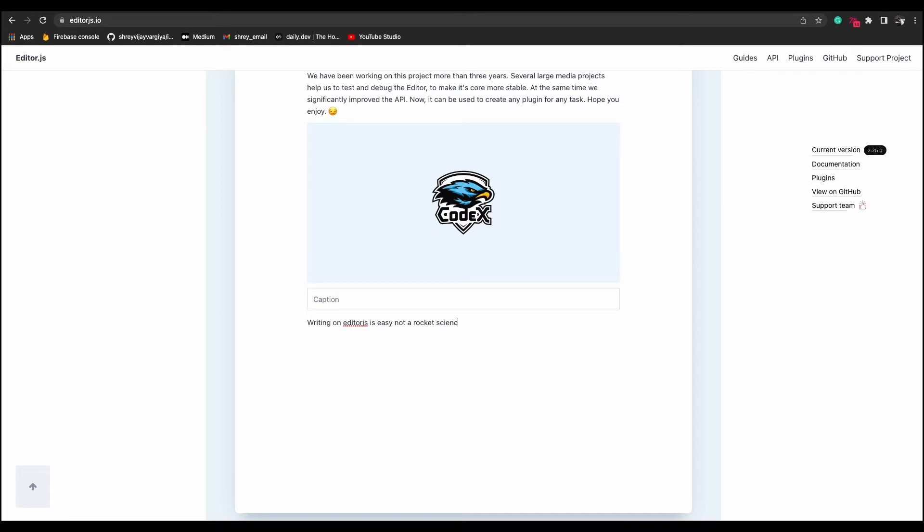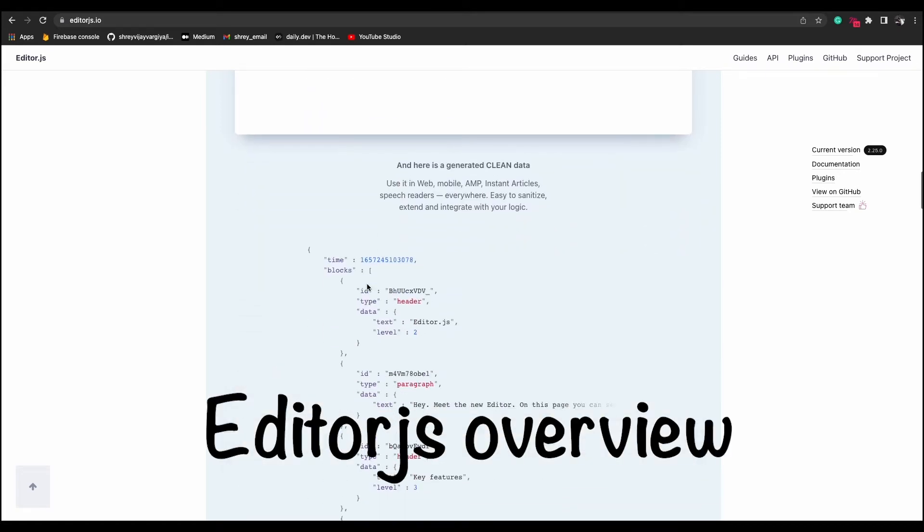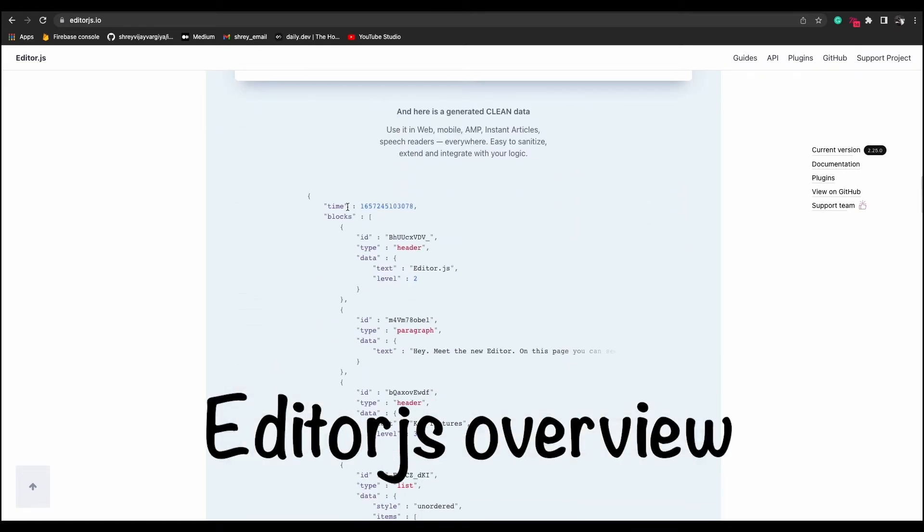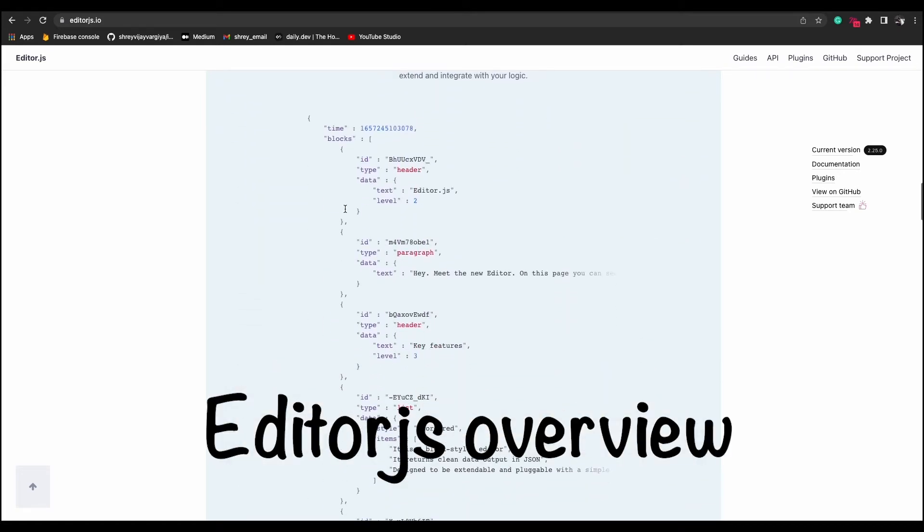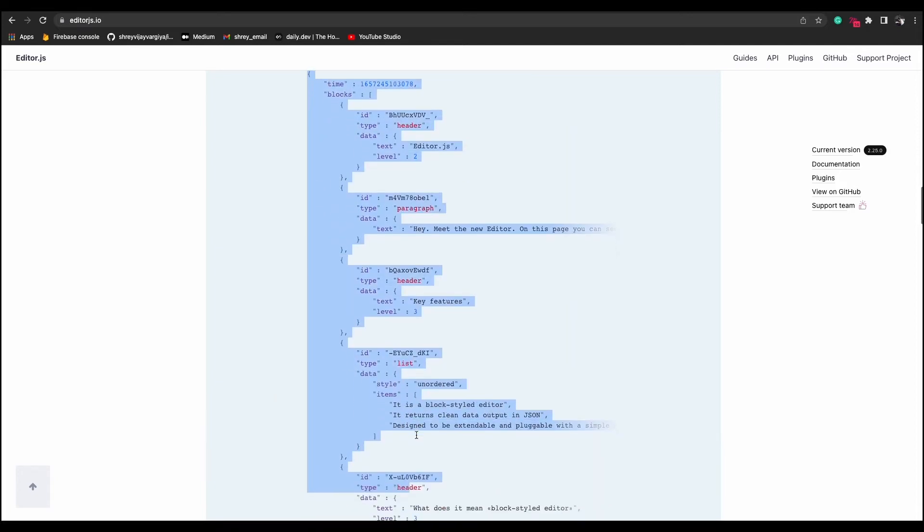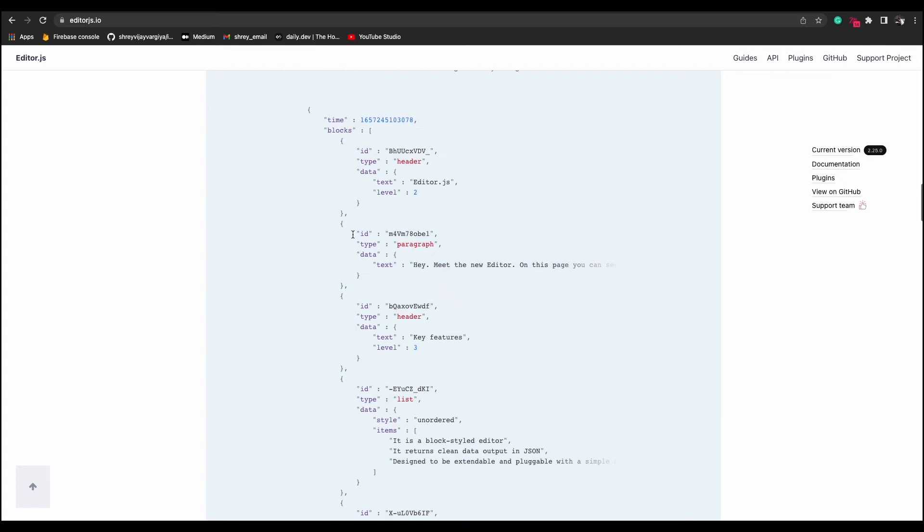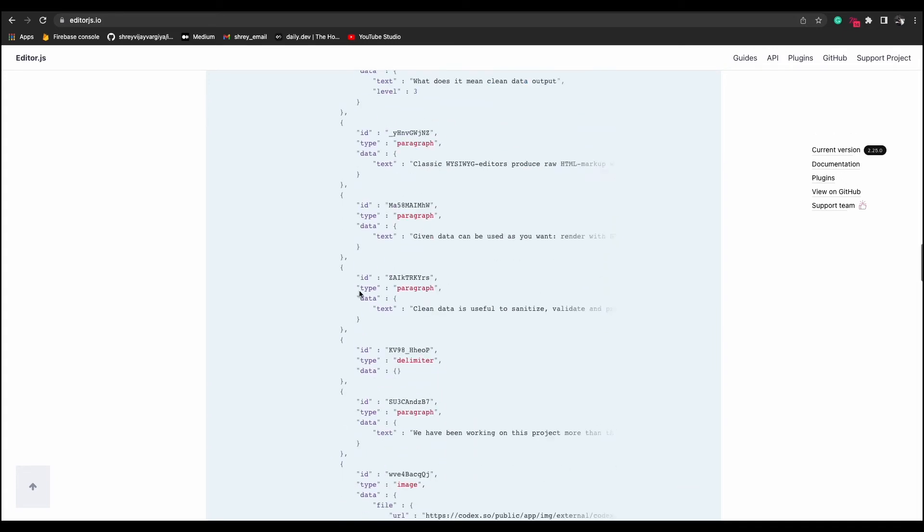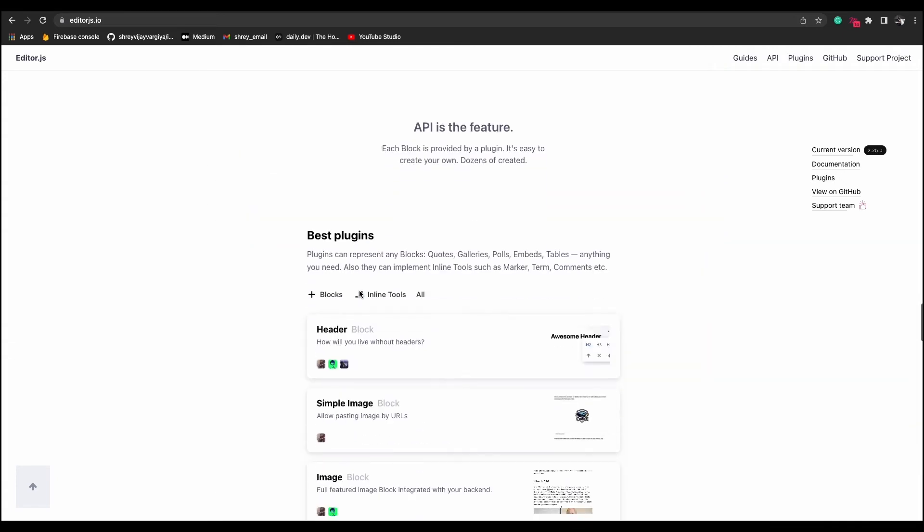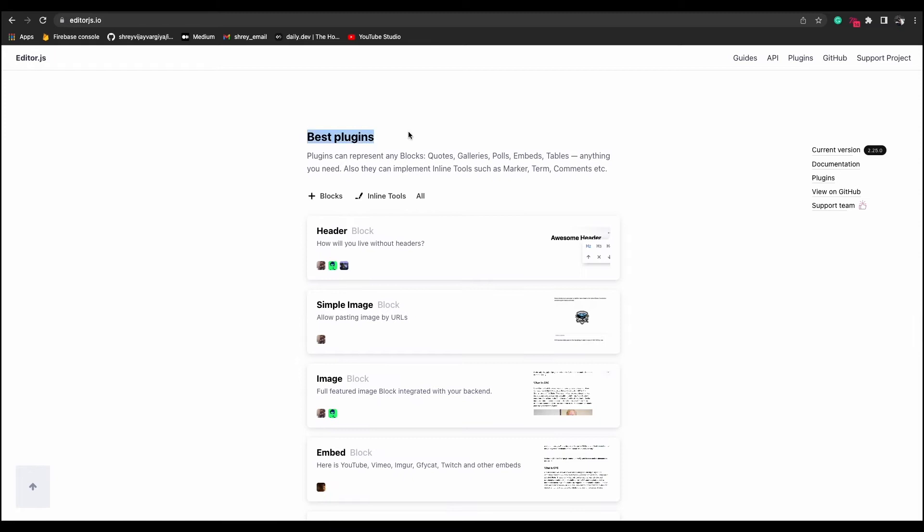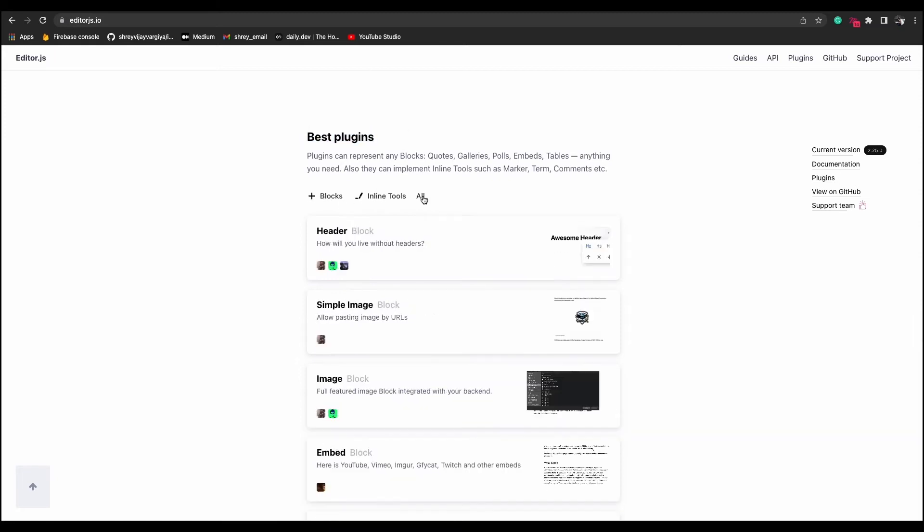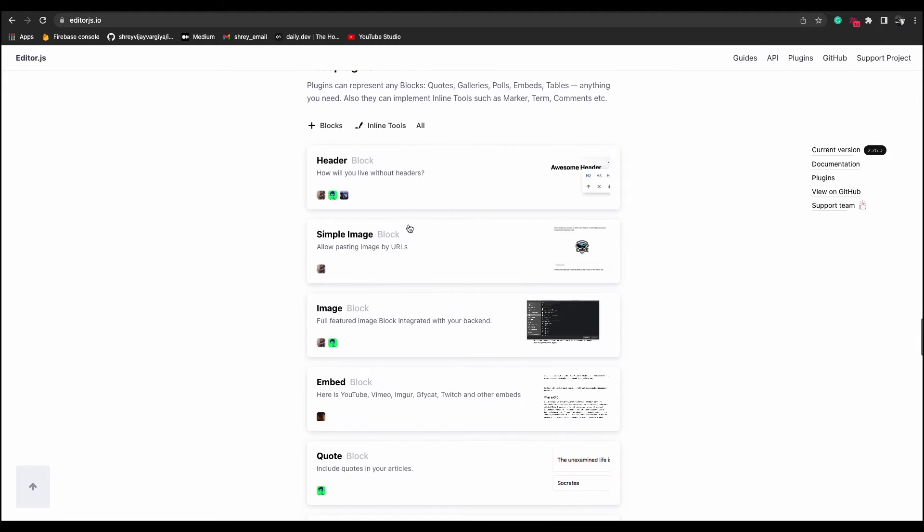First, let me give you an overview about EditorJS. EditorJS is a block type text editor, meaning every content you write is treated as a block. Each block have its own type and the content and the data and that can be as of any type such as text, heading, image, other links and so on. That's all about an overview of EditorJS.